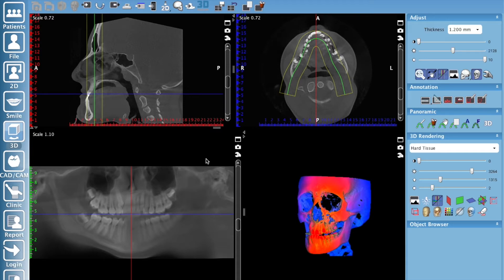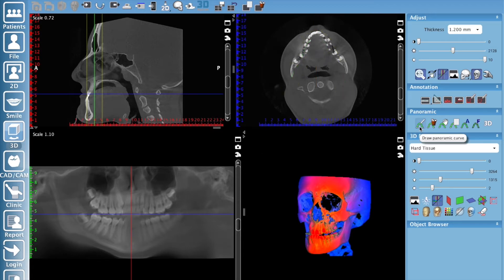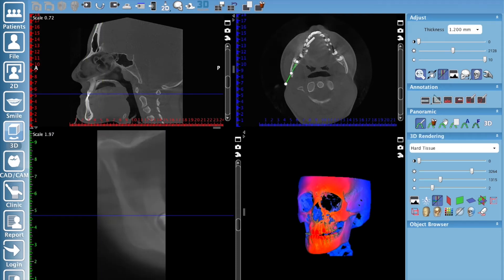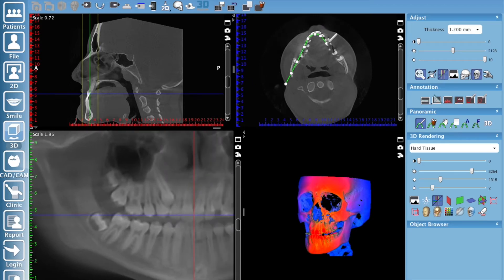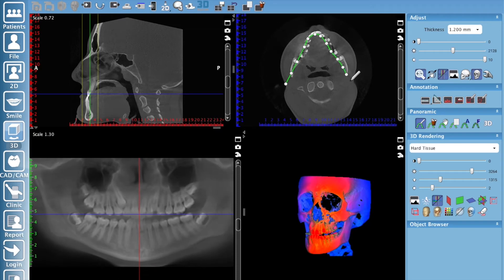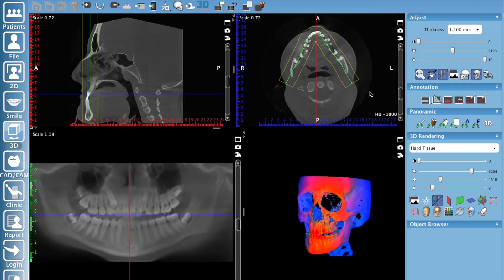You have a couple of options to make this look good. The software does its best to create the panoramic curve, but typically that's not always ideal. So you can do what a lot of radiologists will do — they'll create their own panoramic curve. Select this icon here, it's just a simple pencil. You left click and every time you click it sets a point, and when you're done just double click and that'll finish it up.